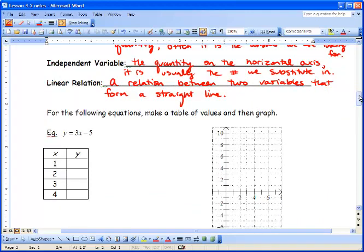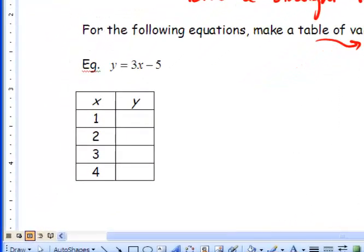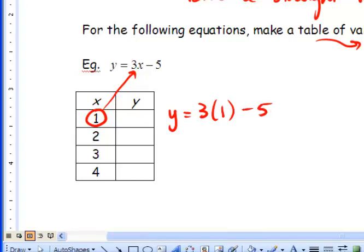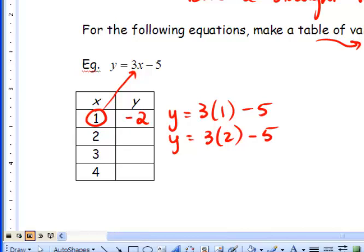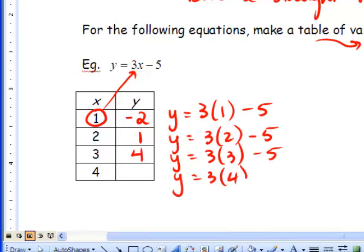When we make a table of values, we substitute x into our equation and solve for y. For y = 3x − 5: when x = 1, y = 3(1) − 5 = −2; when x = 2, y = 3(2) − 5 = 1; when x = 3, y = 3(3) − 5 = 4; and when x = 4, y = 3(4) − 5 = 7.